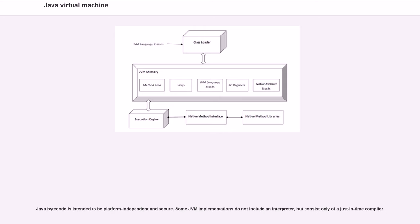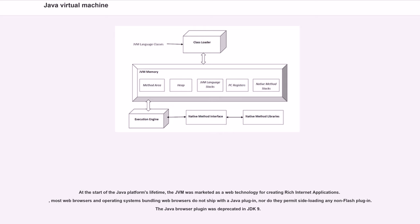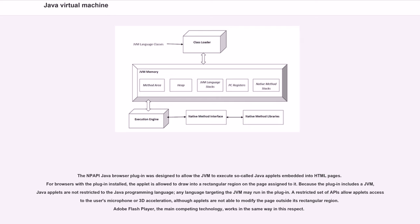Some JVM implementations do not include an interpreter but consist only of a just-in-time compiler. At the start of the Java platform's lifetime, the JVM was marketed as a web technology for creating rich internet applications. Most web browsers and operating systems bundling web browsers do not ship with the Java plugin, nor do they permit side-loading any non-Flash plugin. The Java browser plugin was deprecated in JDK 9. The NPAPI Java browser plugin was designed to allow the JVM to execute so-called Java applets embedded into HTML pages. For browsers with the plugin installed, the applet is allowed to draw into a rectangular region on the page assigned to it. Adobe Flash Player, the main competing technology, works in the same way in this respect.